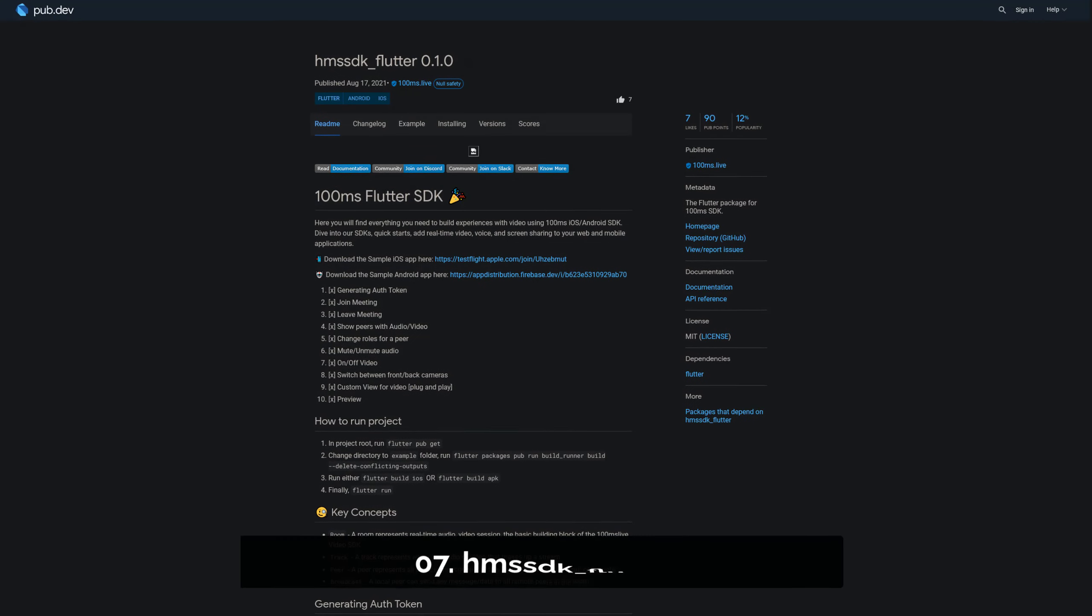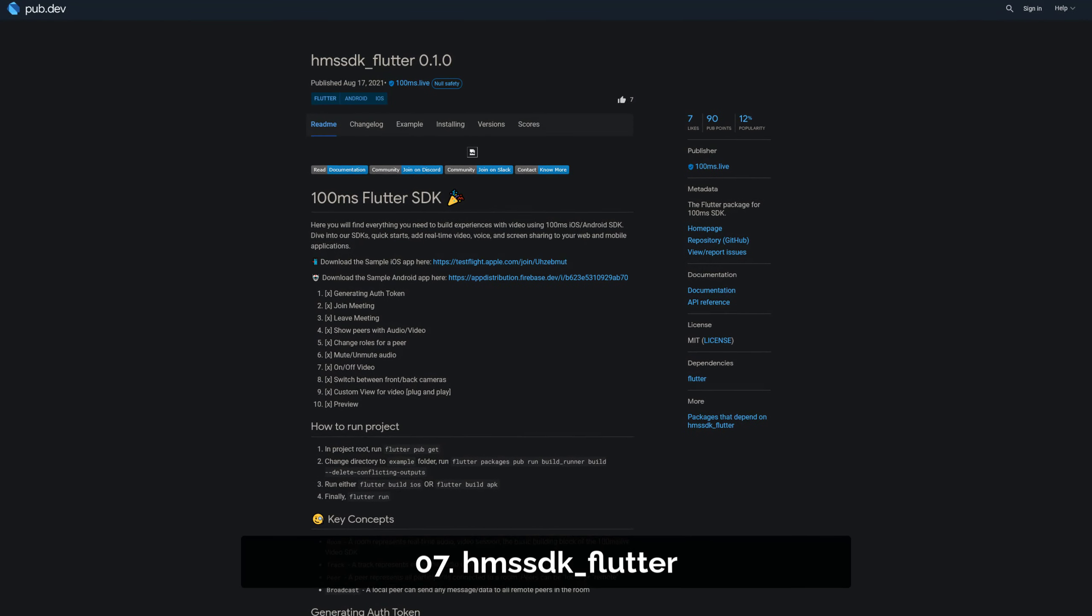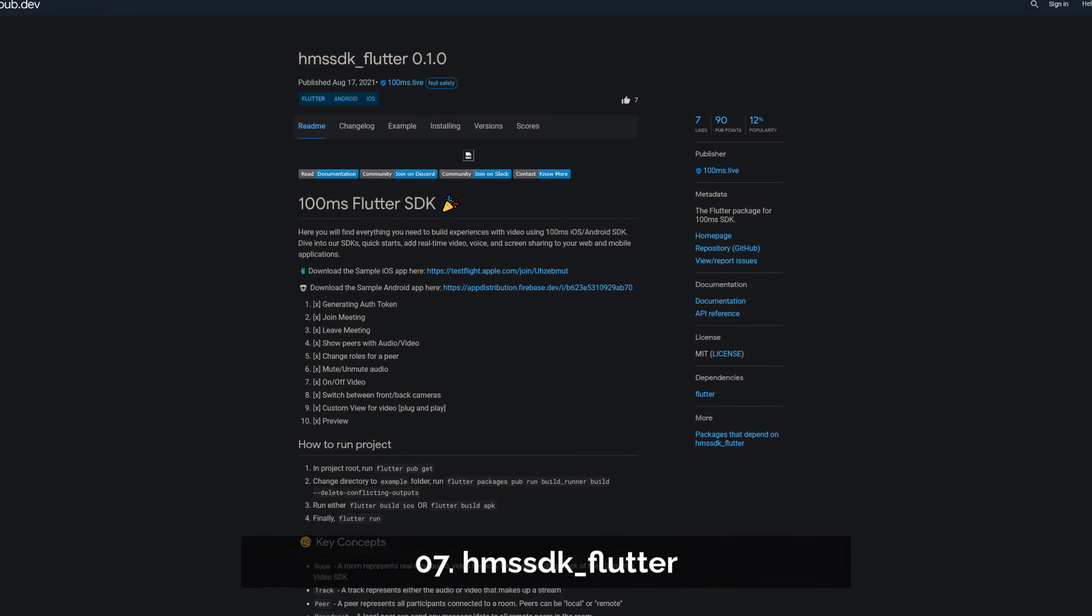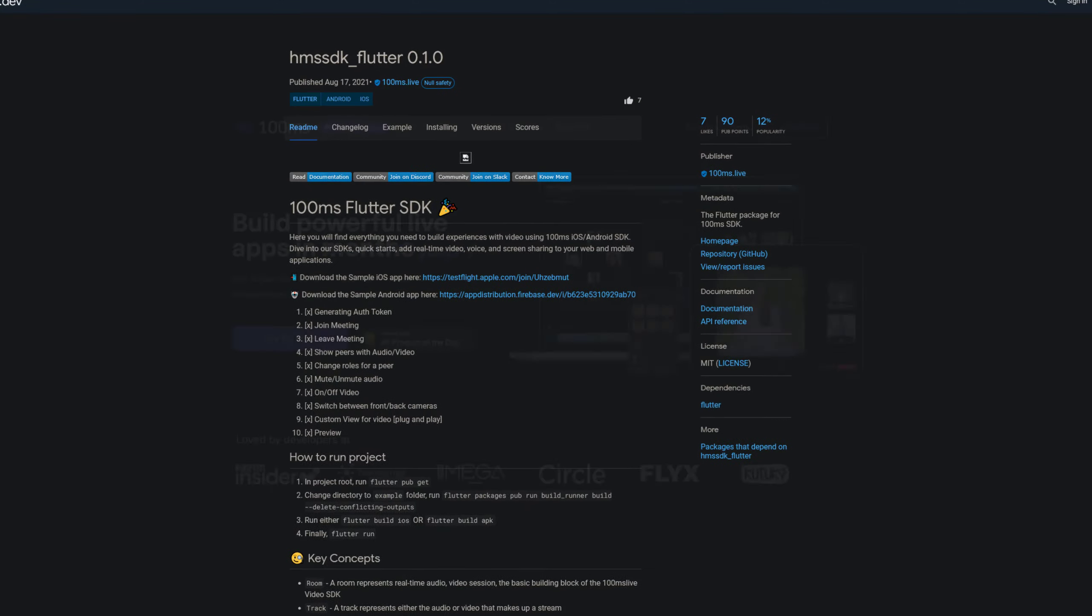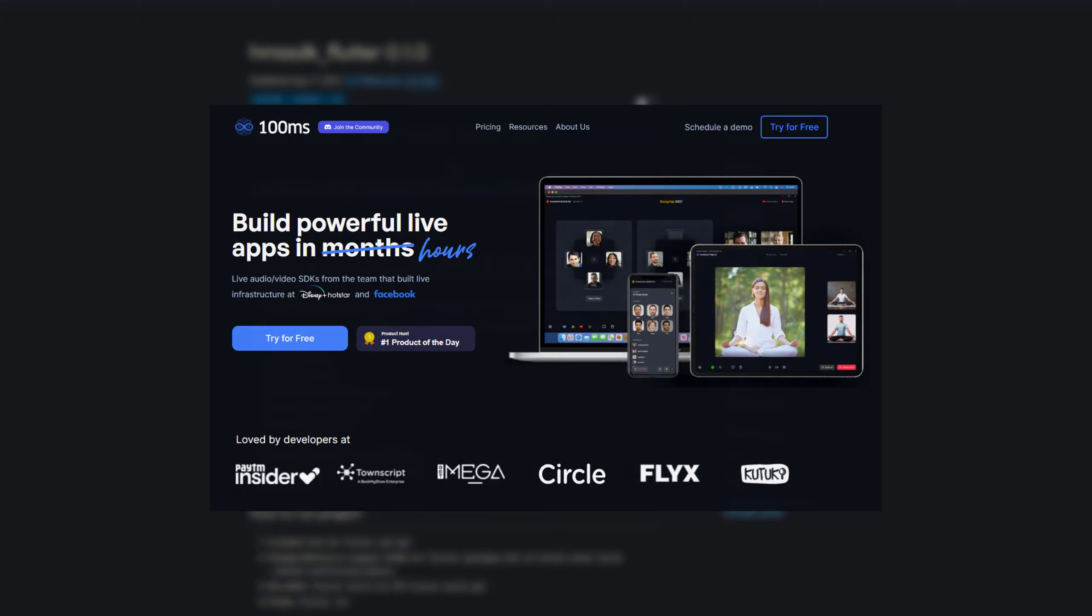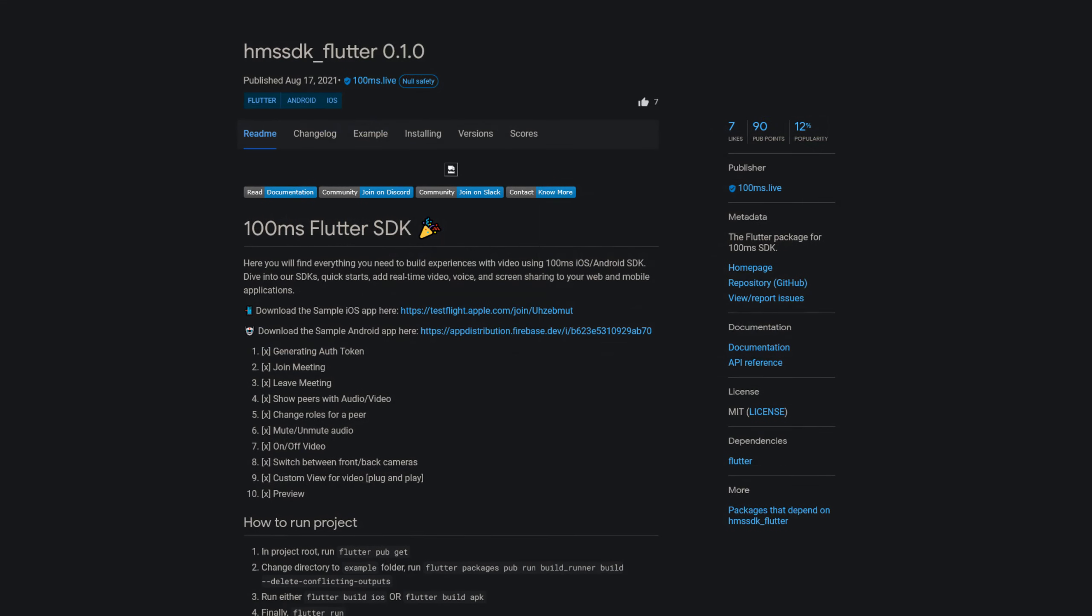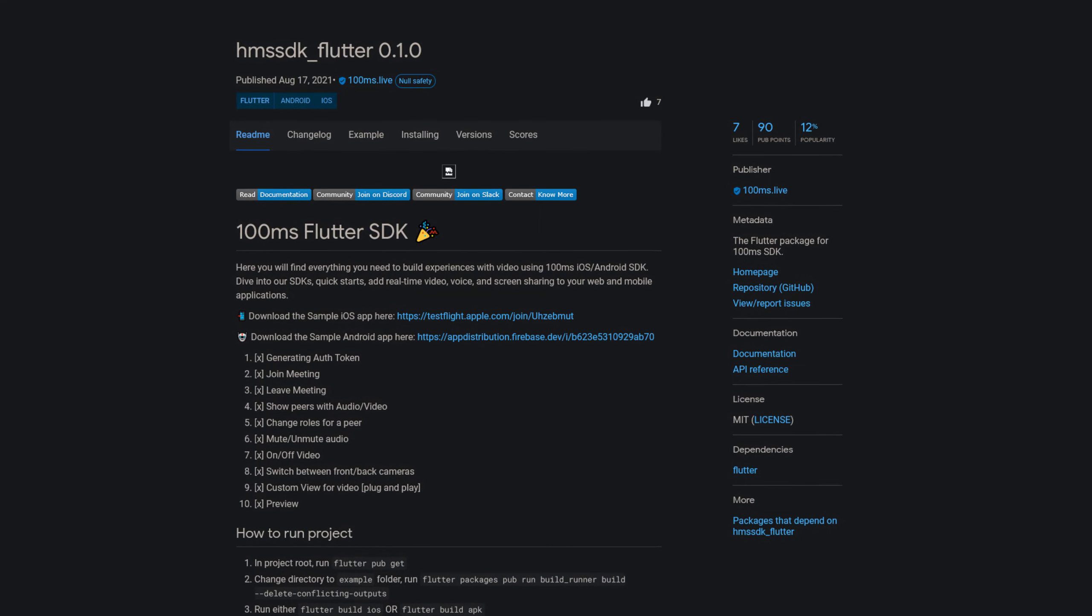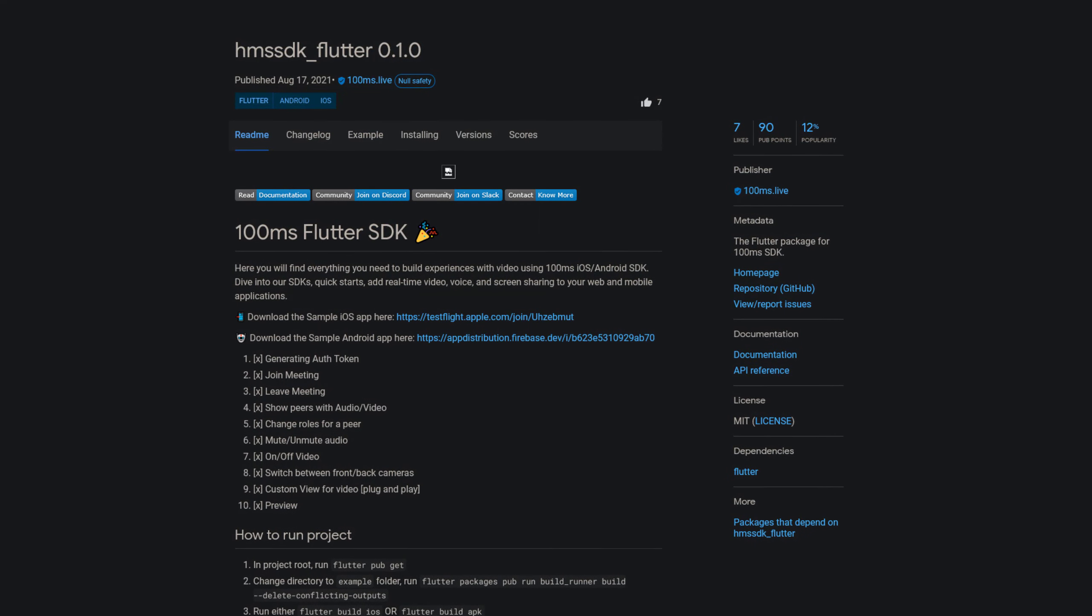Number 7 is called HMS SDK Flutter, the Flutter SDK for the video conference service provider 100 milliseconds. Add real-time video, voice and screen sharing to your web and mobile applications.